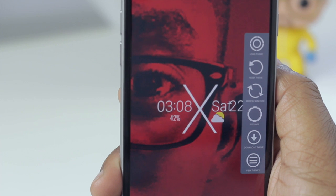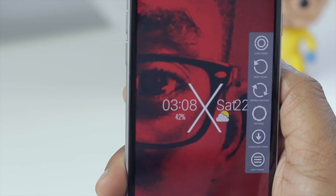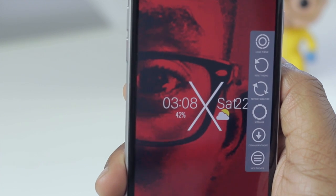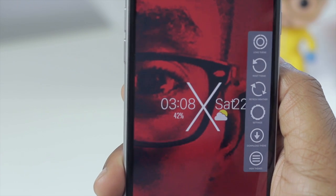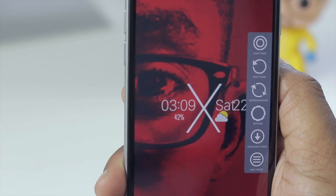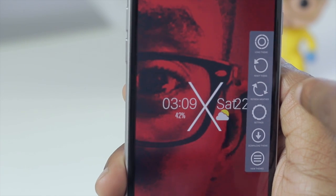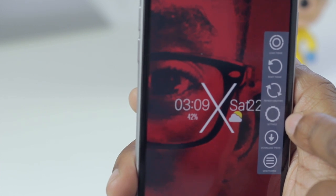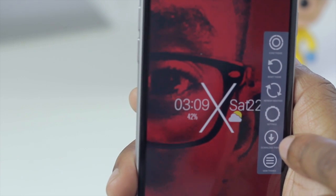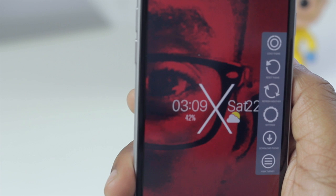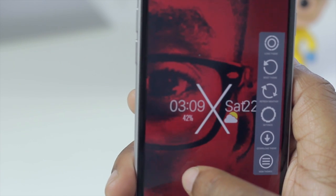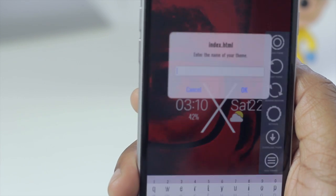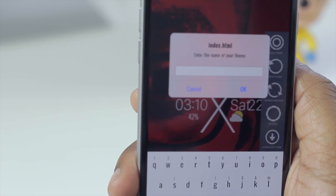The second option is to reset a theme, which clears everything off your lock screen except the wallpaper. The third option is to refresh the weather, so if the weather is not displaying the correct temperature or conditions for your area, you can refresh it to retrieve the right information. There's also an option to get to your device settings, and you can install themes using the download theme option.